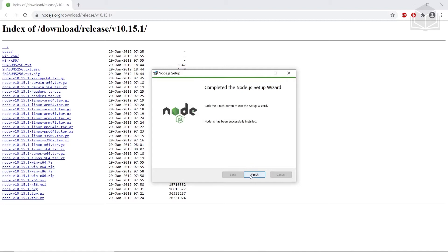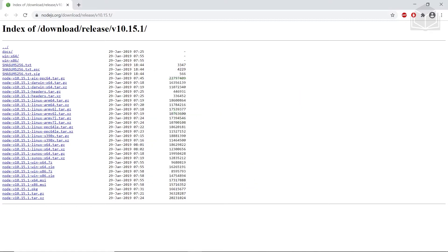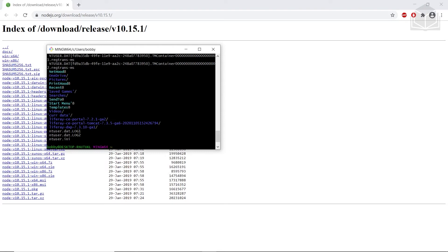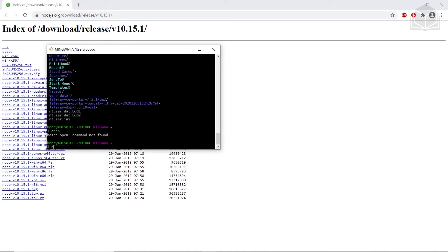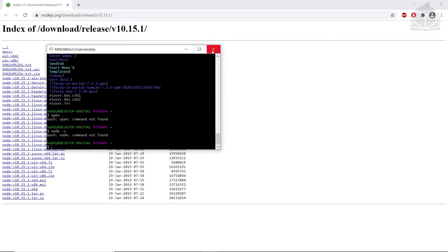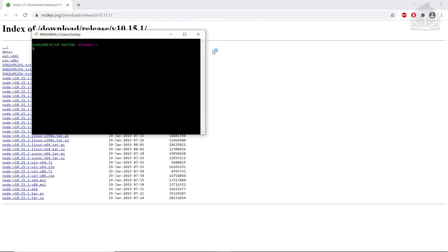Node.js has been installed on my machine. Now I'm going to come over to my terminal and run node -v to verify that Node has been installed. Then I will type npm --version to double-check that the appropriate version is installed. This version will be 6.x.x, where x could be anything.